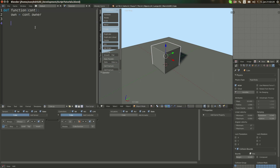It's like this: own.applyRotation. And then we set in 0.0, 0.1, and 0.0. And I'll set it to false for now.